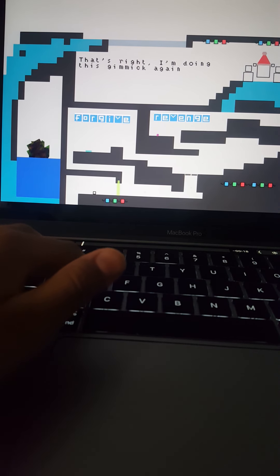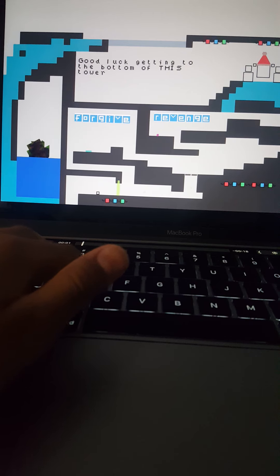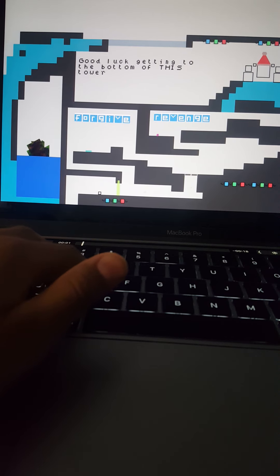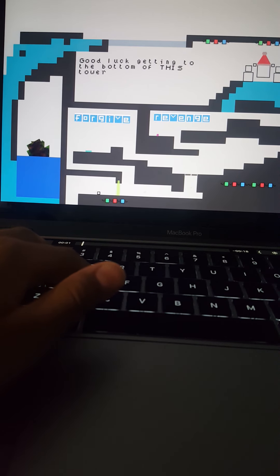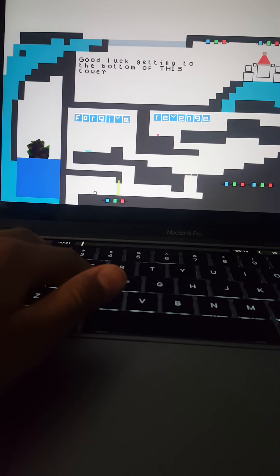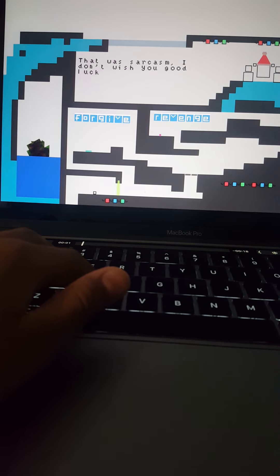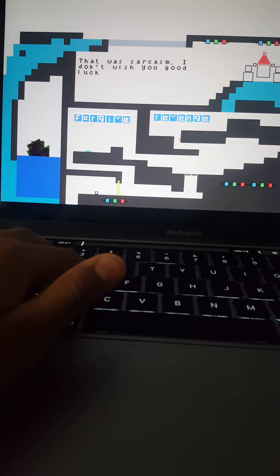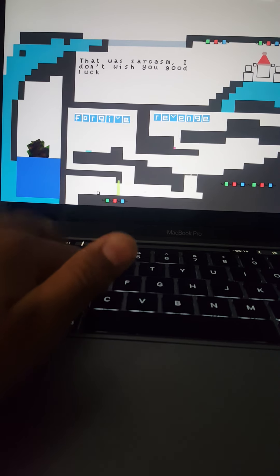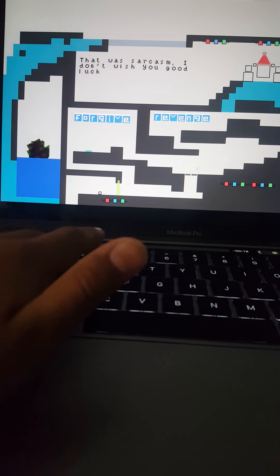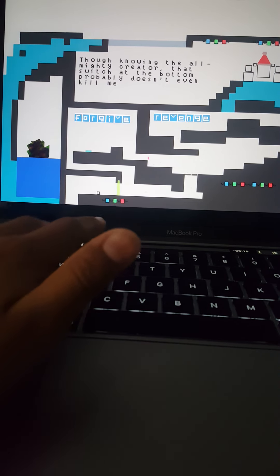I didn't get to read it, but good luck getting to the bottom of this tower. Revenge! Boom, boom, boom! Forget it!